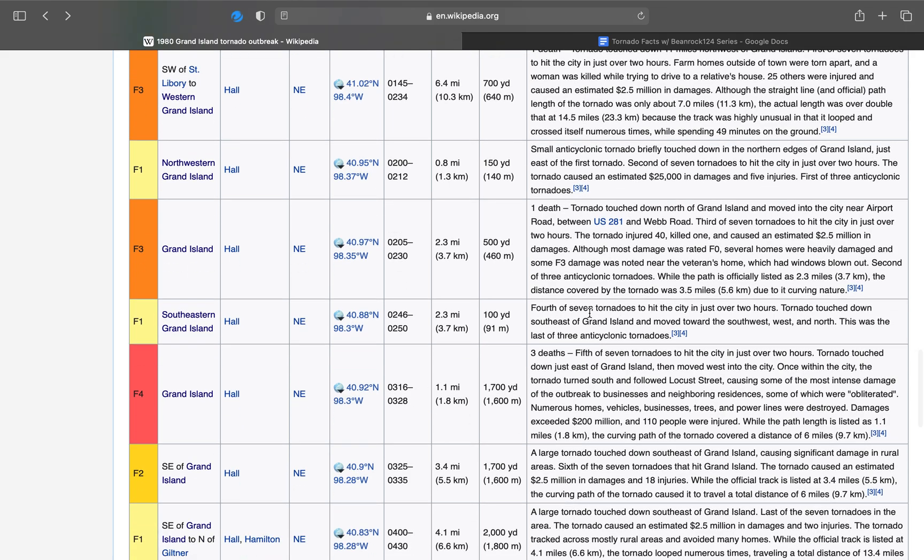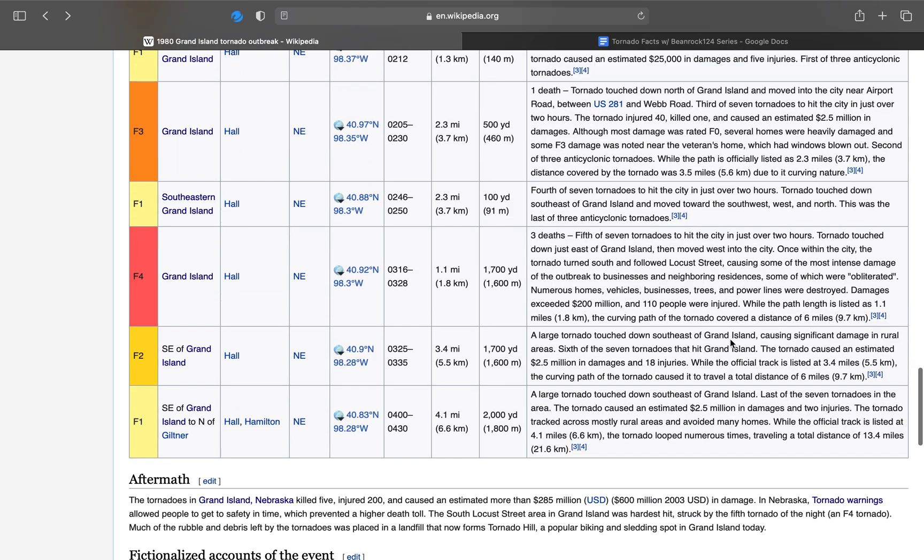Here's the final anticyclonic tornado, F1, 100 yards wide, was on the ground for 4 minutes, 2.3 miles. Tornado touched down southeast of Grand Island and moved toward the southwest, west, and north. The final of three anticyclonic tornadoes.